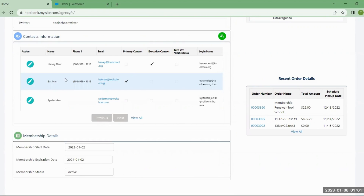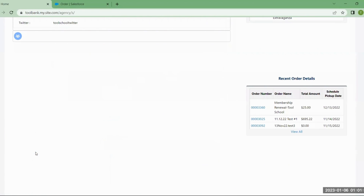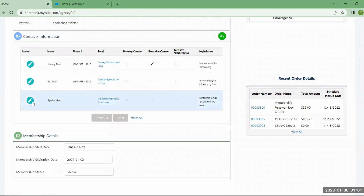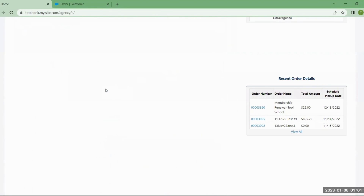If I needed to switch the primary from Batman to Spider-Man, I would first click Batman, uncheck it, click save, and then go to Spider-Man and turn them on.